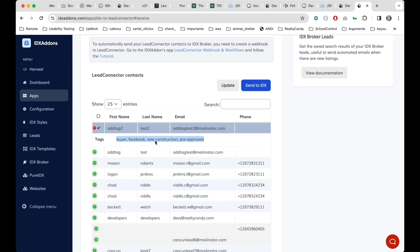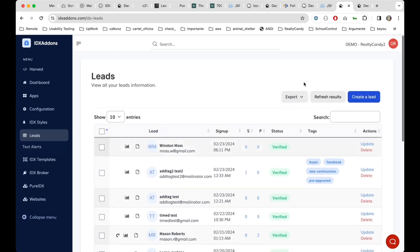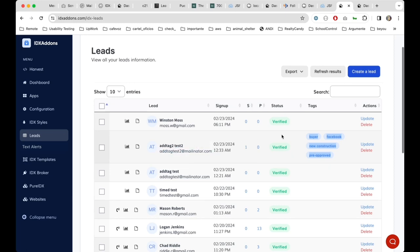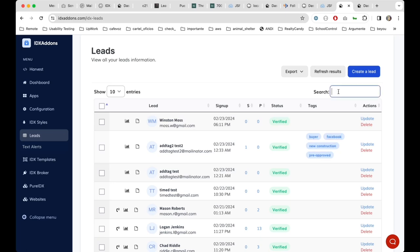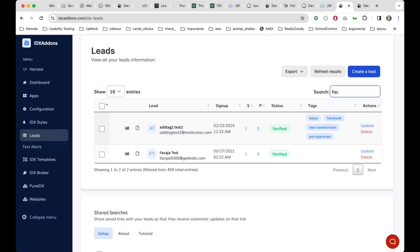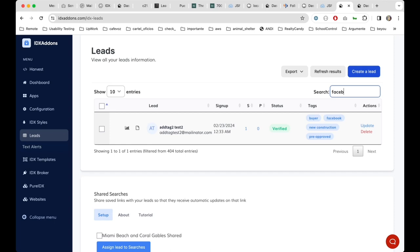So when you select here one GHL contact and then you send it to IDX broker, we are going to be adding the same GHL tags here to IDX Adams so clients can filter them easier, well more easily, and they can, for example, filter them by specific tags.